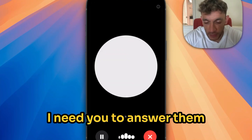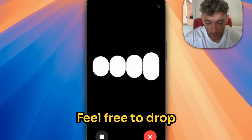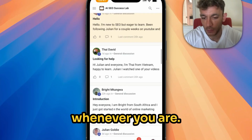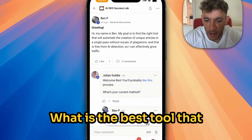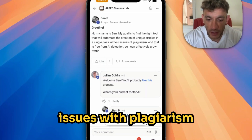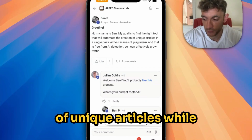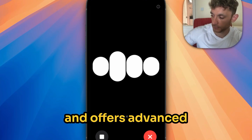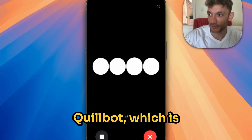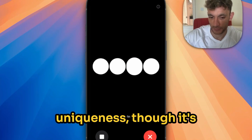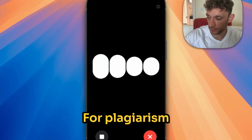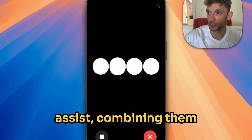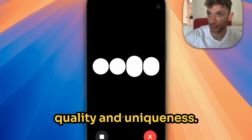I've got some questions inside my mastermind. I need you to answer them in a really short way. The first question is: what is the best tool that will automate the creation of unique articles without issues with plagiarism and is free from AI detection for SEO? To automate the creation of unique articles while avoiding plagiarism and AI detection, ZimWriter is one of the best tools available — it's highly customizable and offers advanced features to help bypass AI detection filters. Another option is Quillbot, which is excellent for rephrasing content and improving uniqueness, though it's not guaranteed to bypass AI detection completely. For plagiarism checks, Originality.ai helps detect AI-generated content and ensure your articles remain unique. Combining these tools with human editing ensures the highest quality.